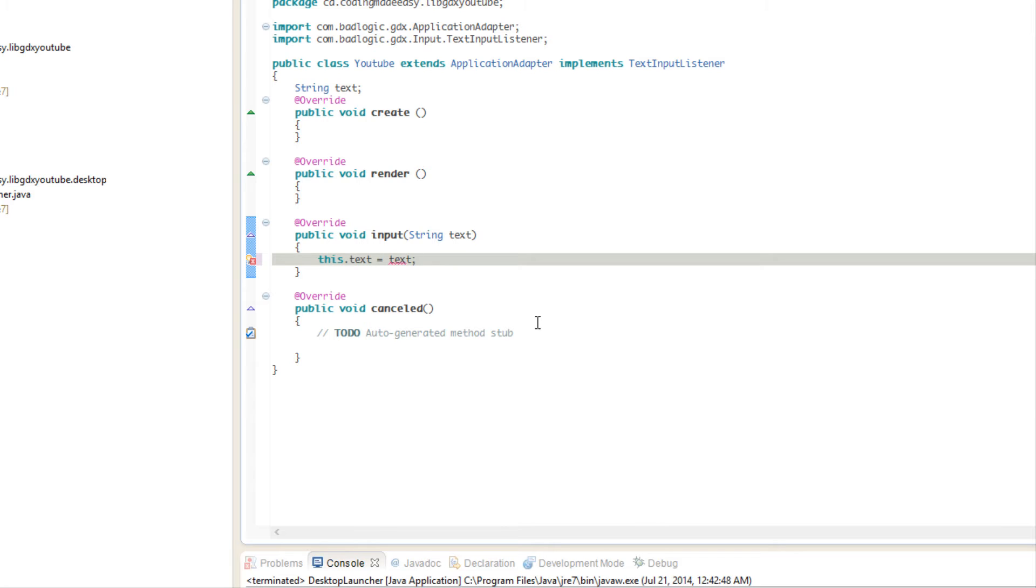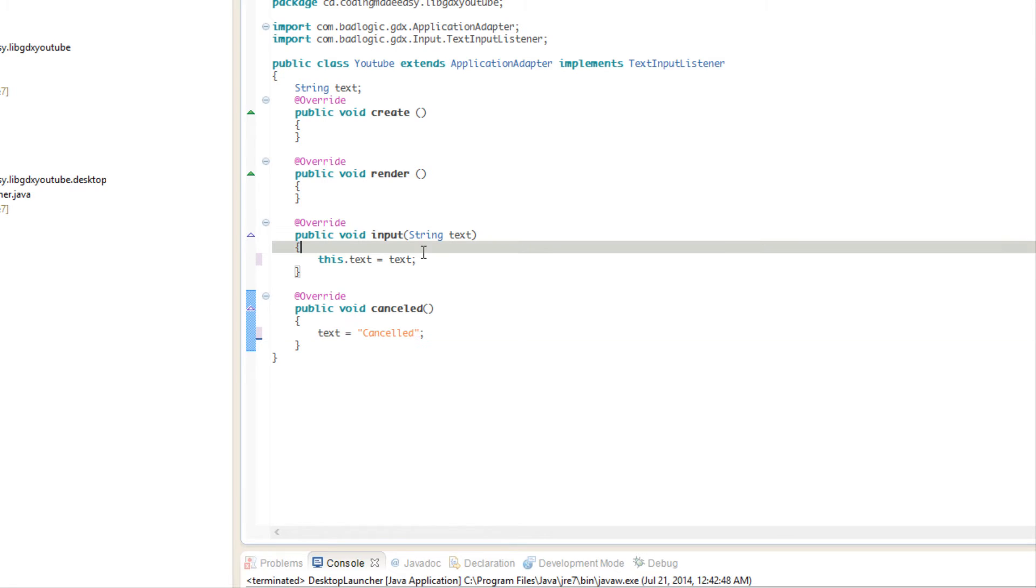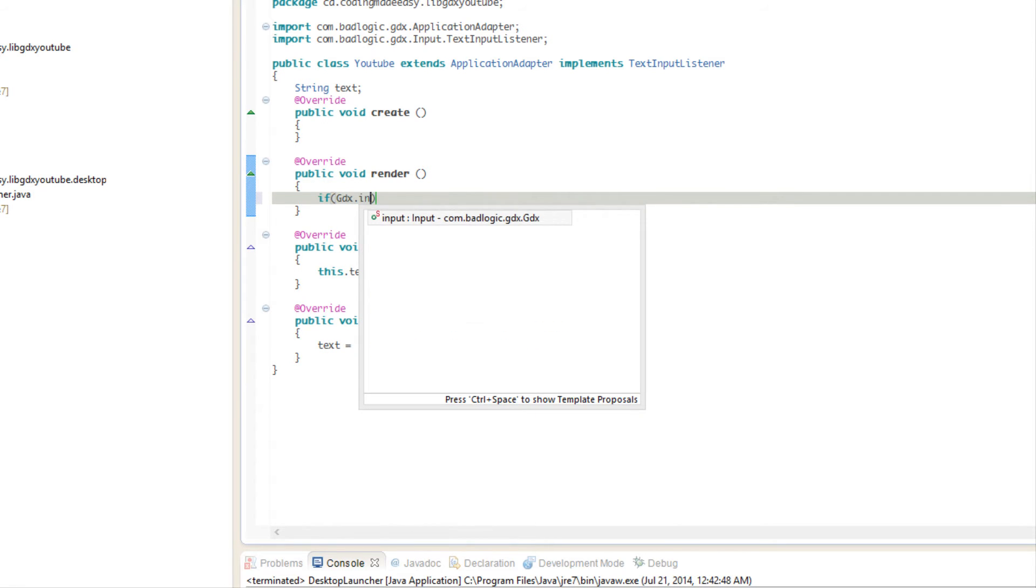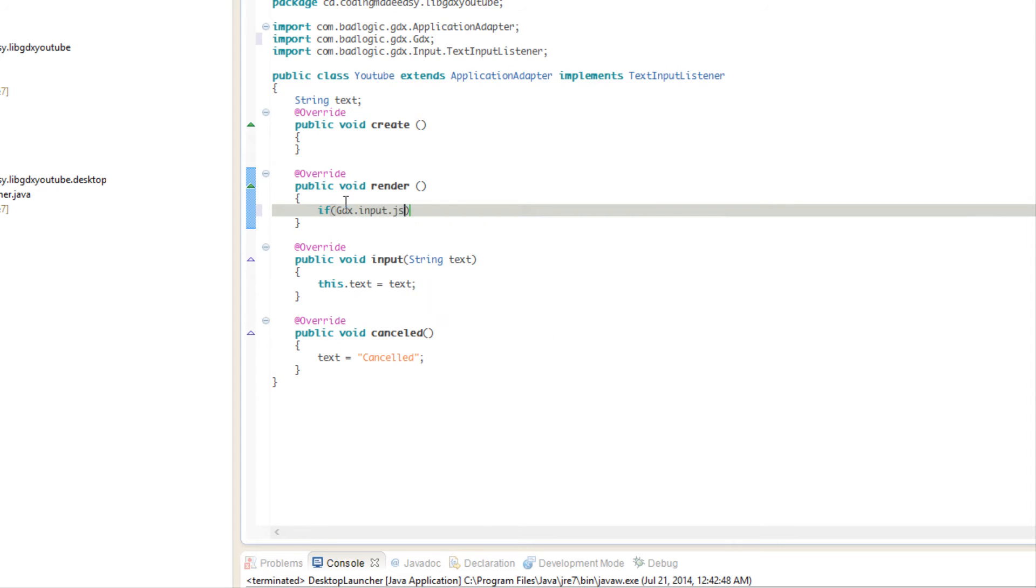If they cancel then we're going to do nothing, or you know what we'll say text is equal to cancelled. In our render we're going to say gdx.input.justTouched, so if we just touch the screen then we want to get some input.